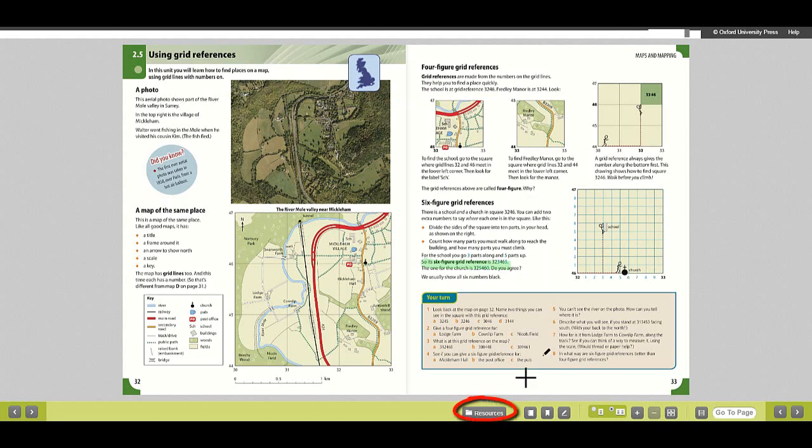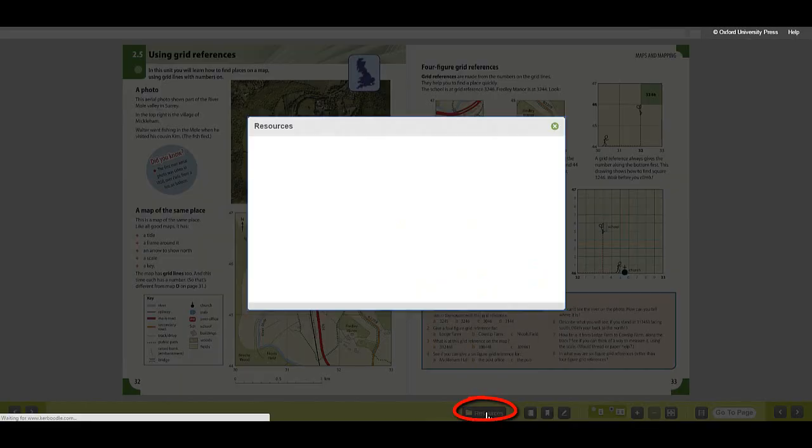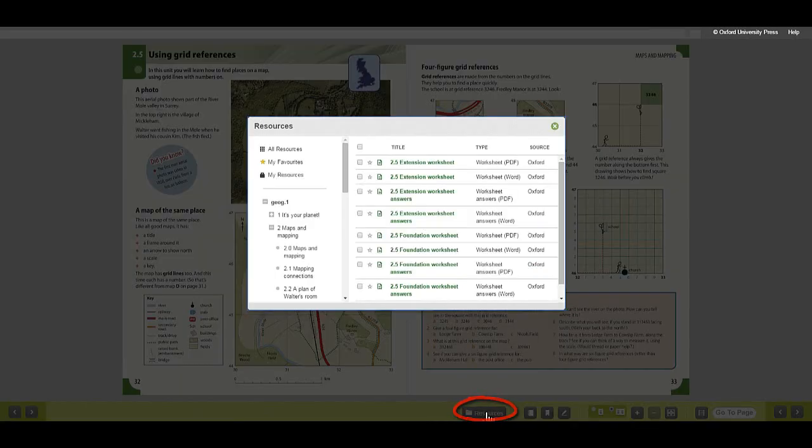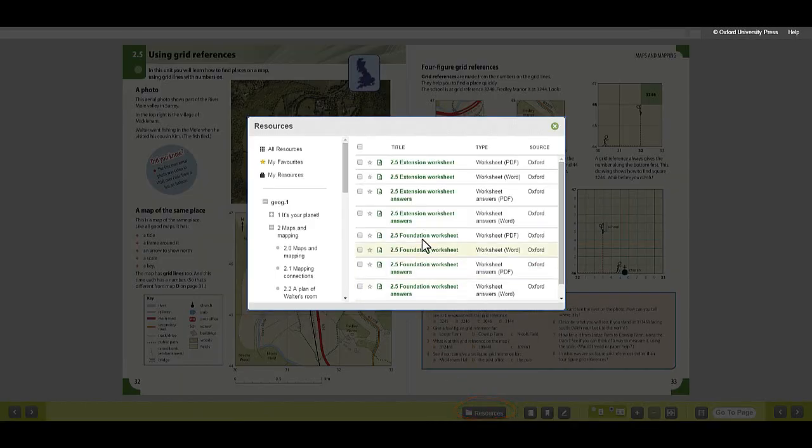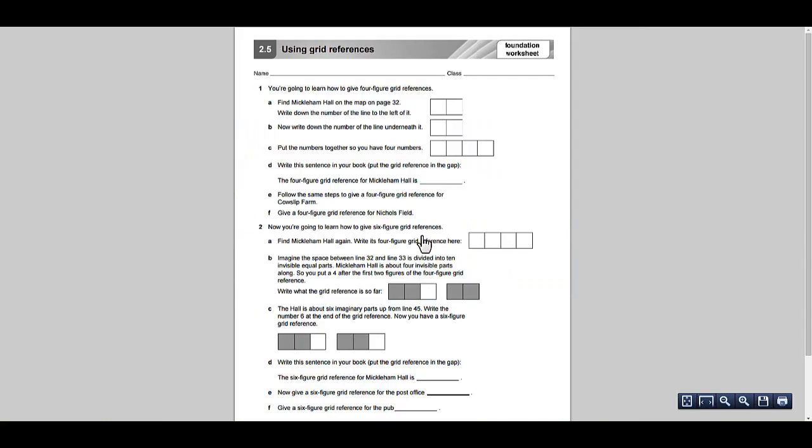Use the resources button to link directly to the resources relating to the current page spread. Click on a resource to open it straight from your digital book.